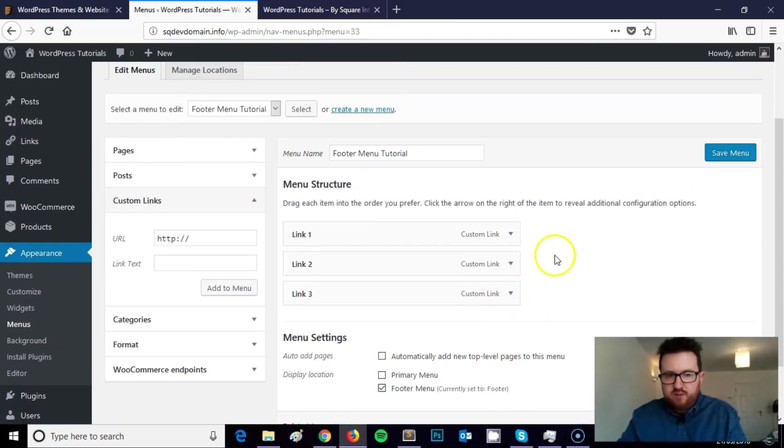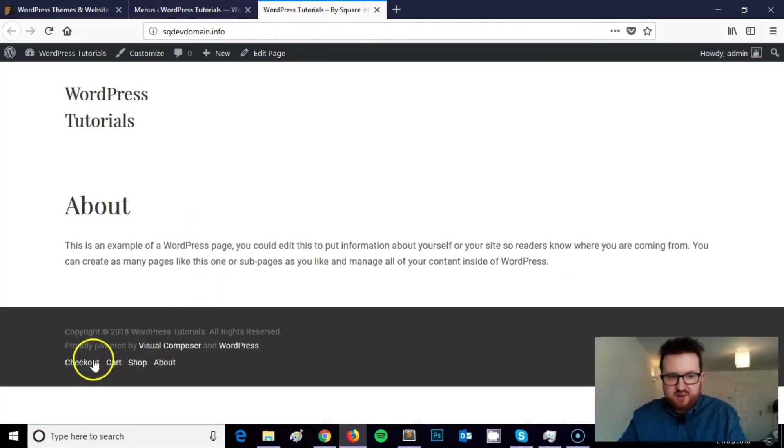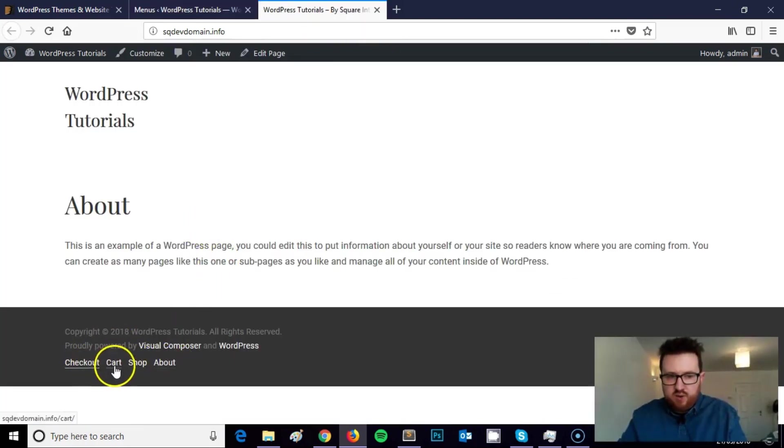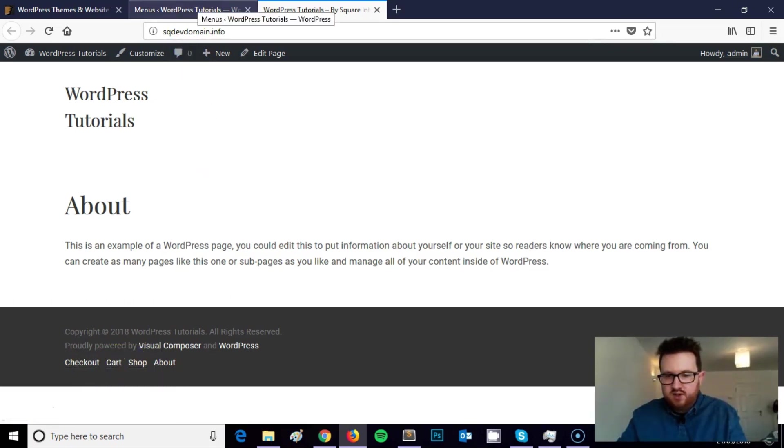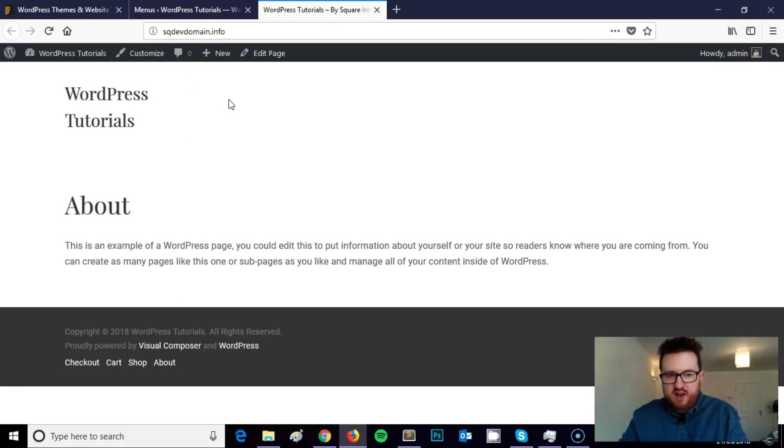So when we click on save menu now and I refresh the page, this bit here will display link 1, link 2, link 3, showing us that the steps you've taken have worked and we've displayed a new menu in our footer.